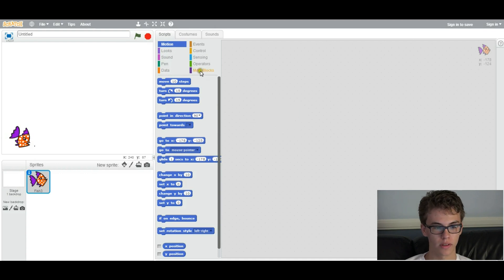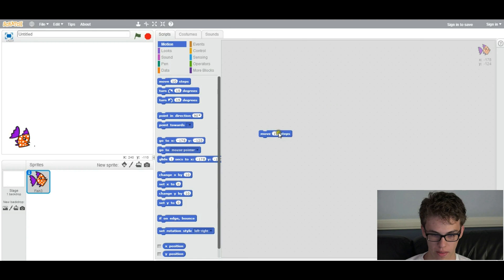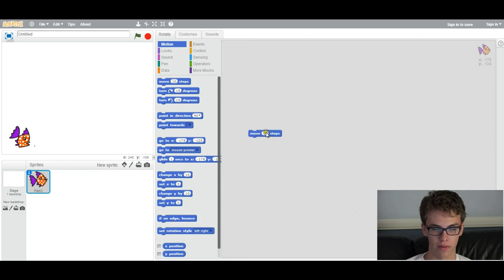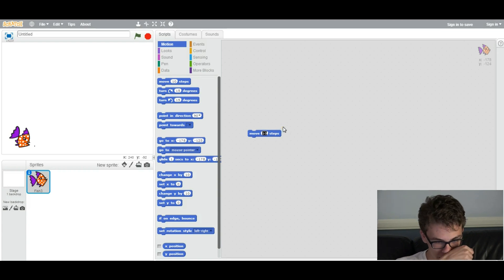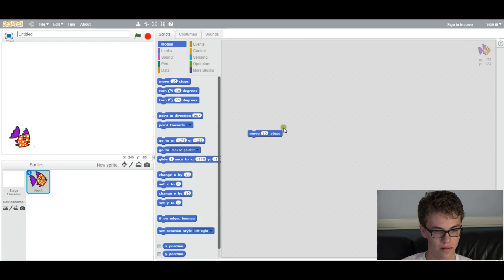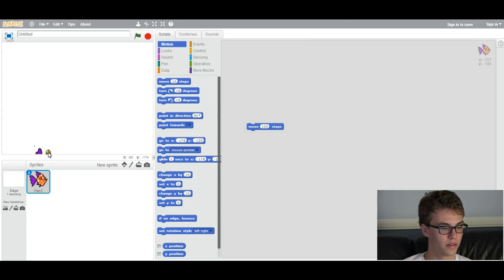So first thing we need to learn about blocks is something called parameters. You see this number 10 right here? This modifies what this action does. It's called a parameter, and you can change it to whatever suits you. You can make it move 100 spaces.